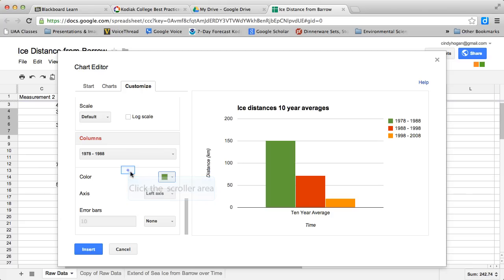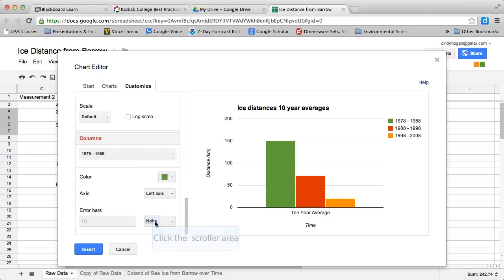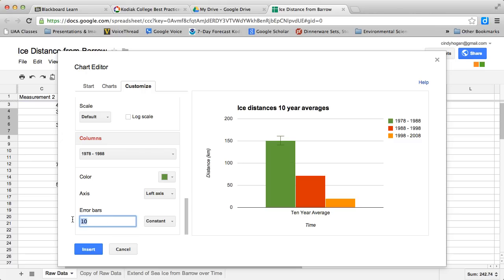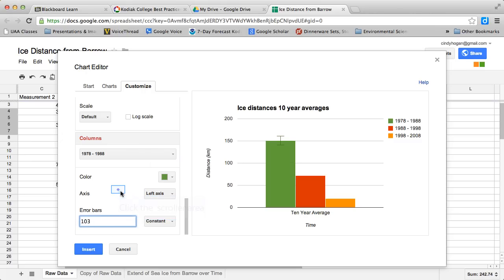I've changed that color. Now I want to add error bars, and I want constant error bars, and I want to stick into this box the first number I wrote down, and for me that was 103. That puts the error bars on the first bar.